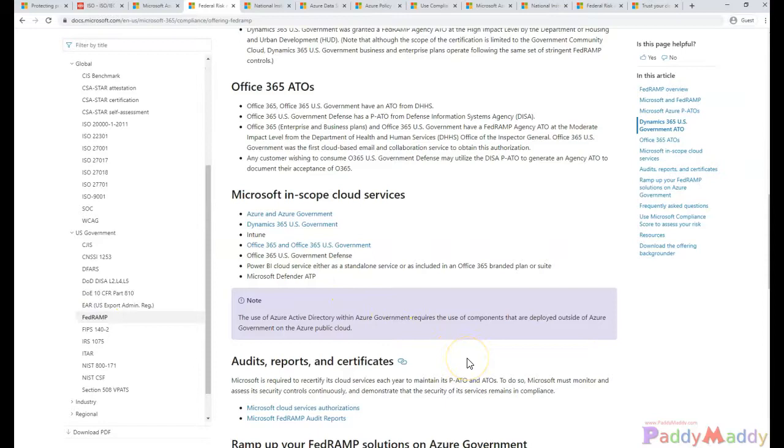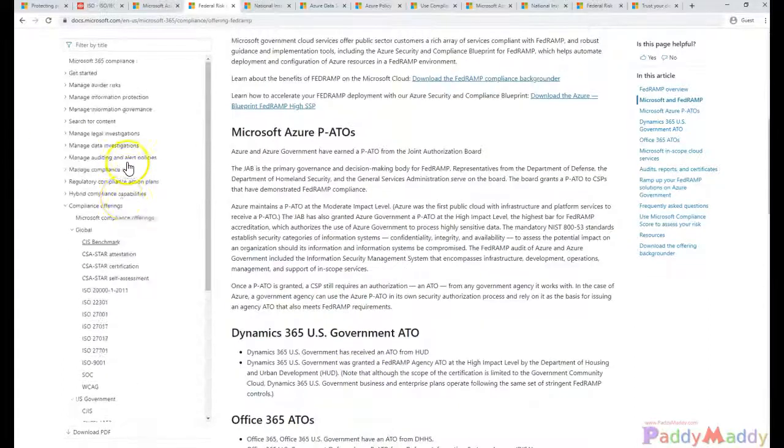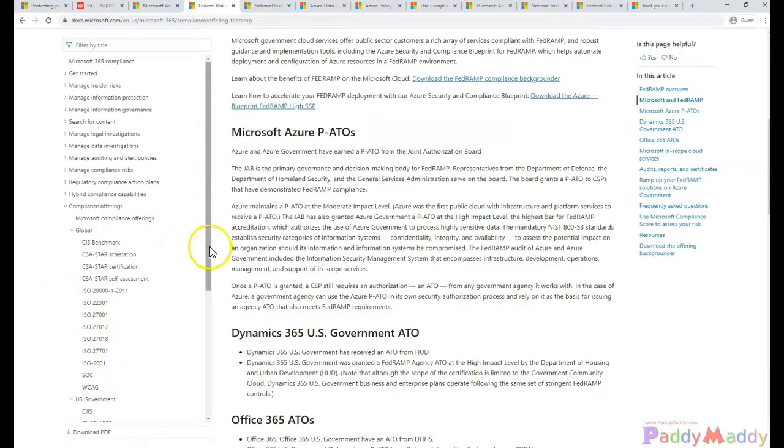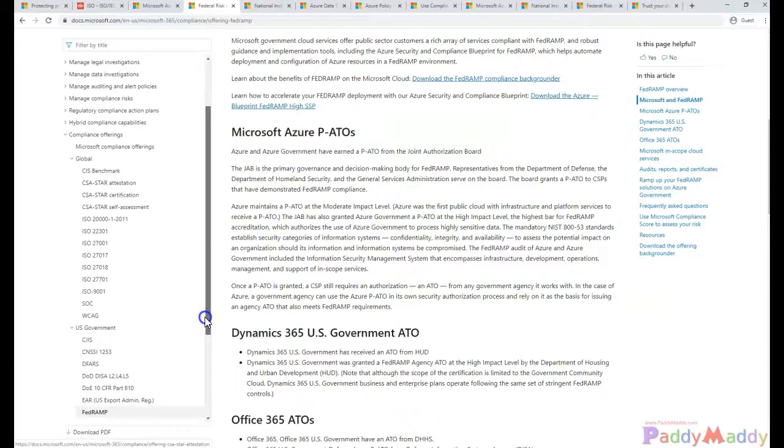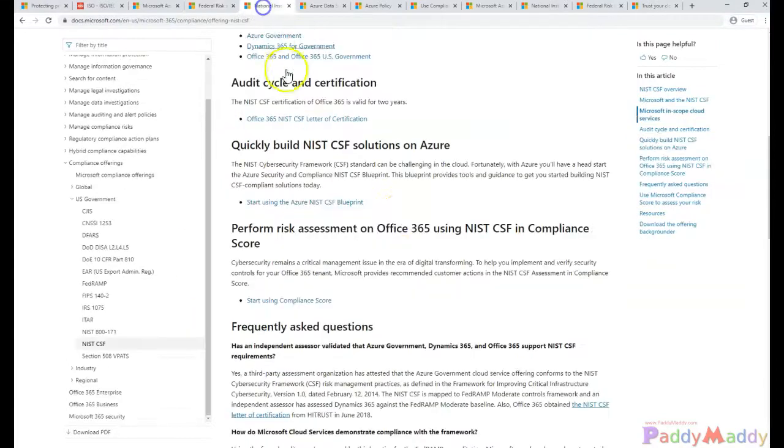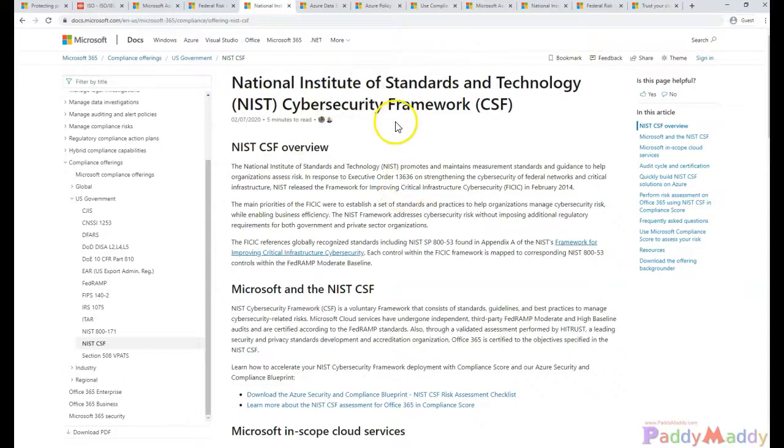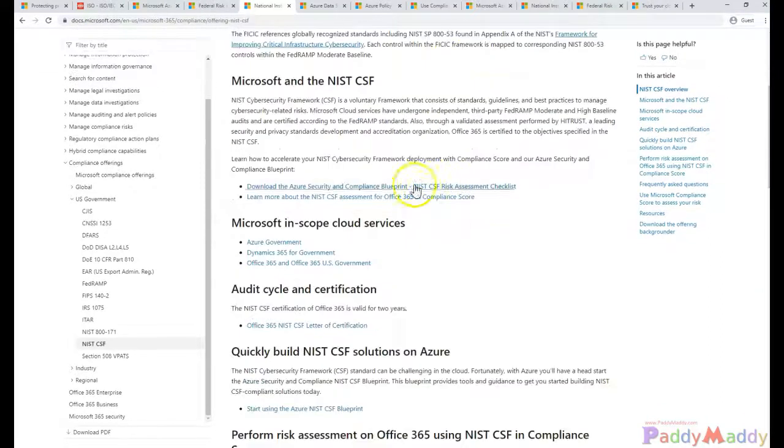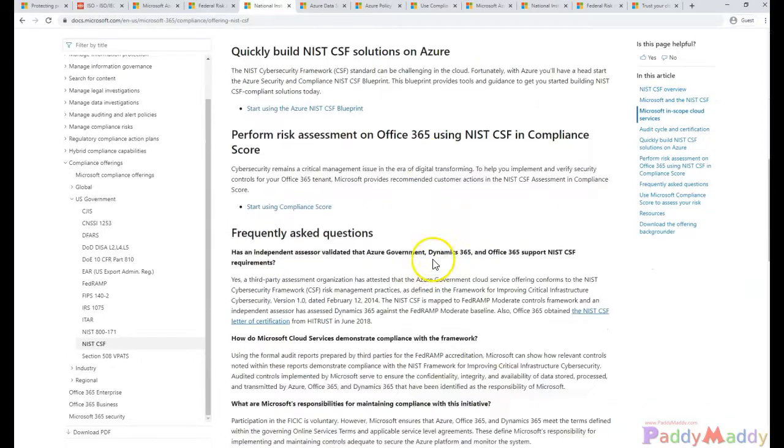If somebody asks you to gather information on certified standards, this is where you need to go and check whether those compliant certificates are there and how they are set. For example, if I take NIST, the National Institute of Standards and Technology, it actually provides a blueprint for you.